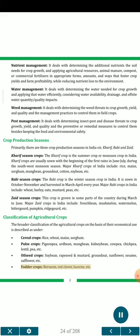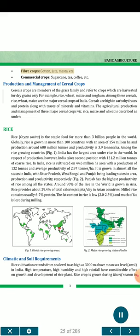Fodder crops include berseem, red clover, lucerne, etc. Fiber crops include cotton, jute, mesta, etc. Commercial crops include sugarcane, tea, coffee, etc.